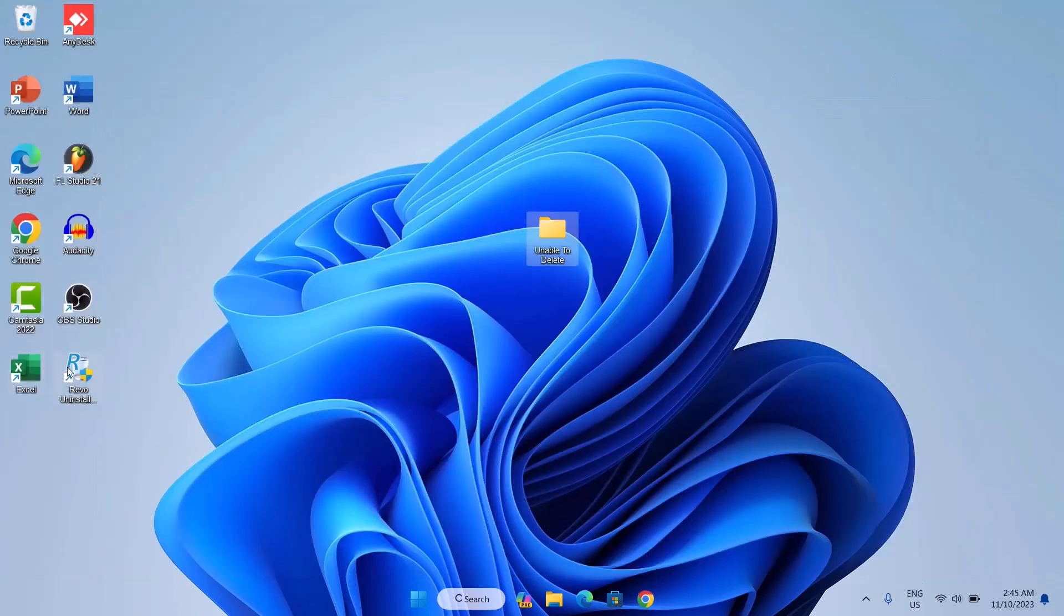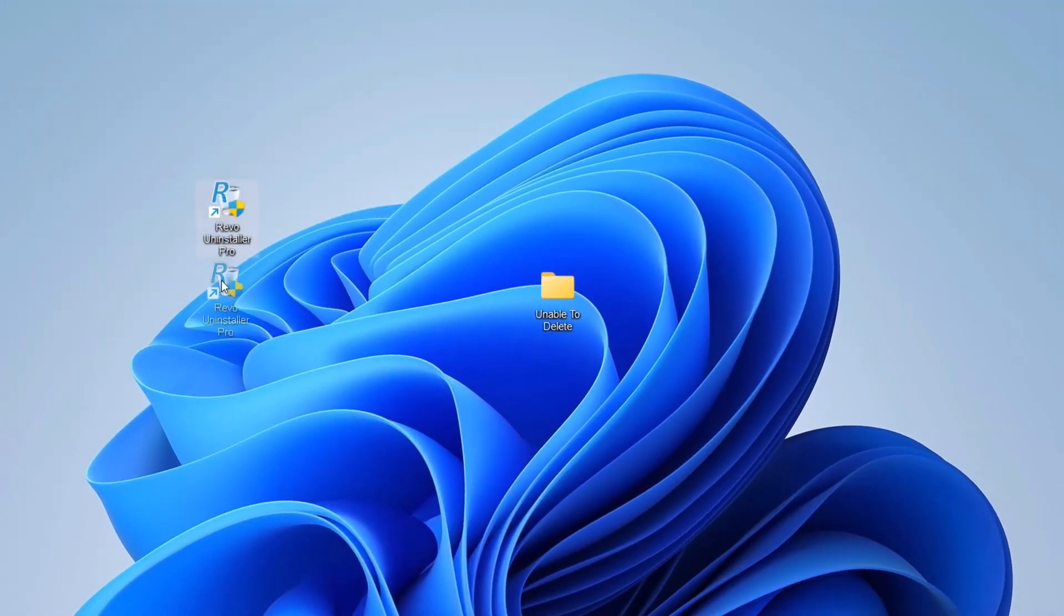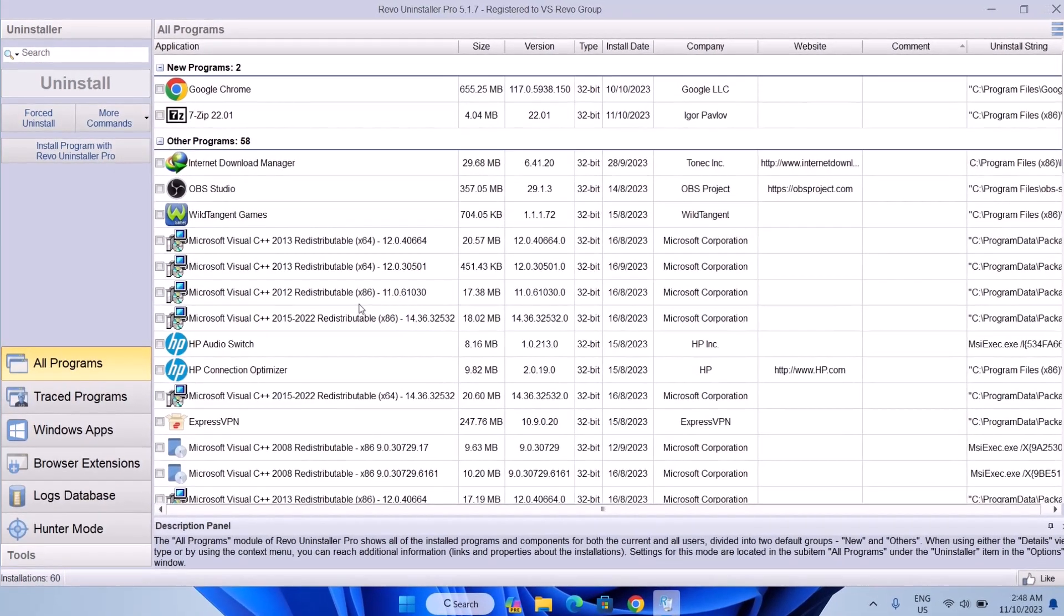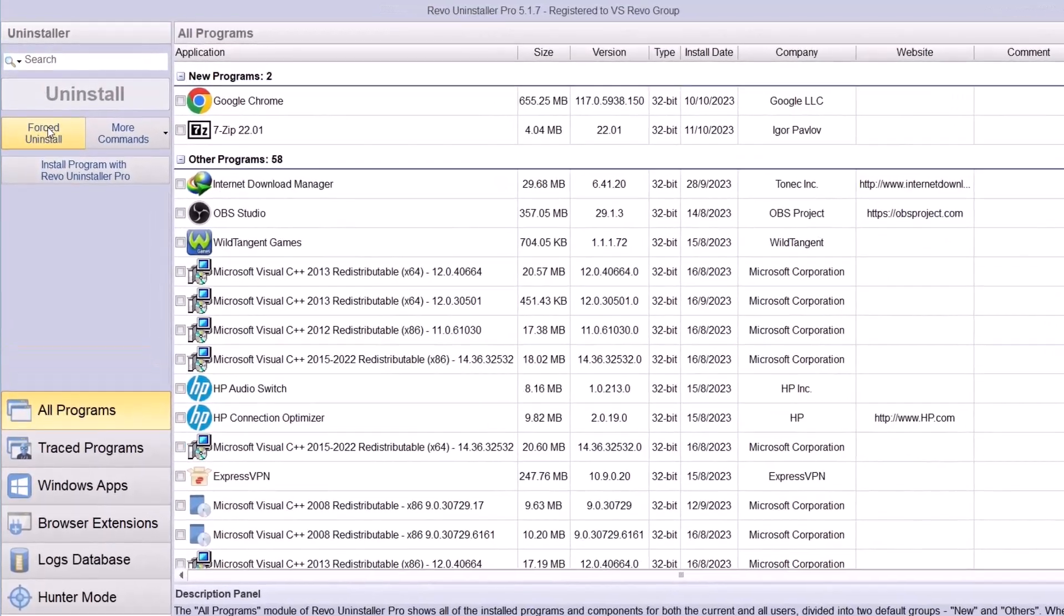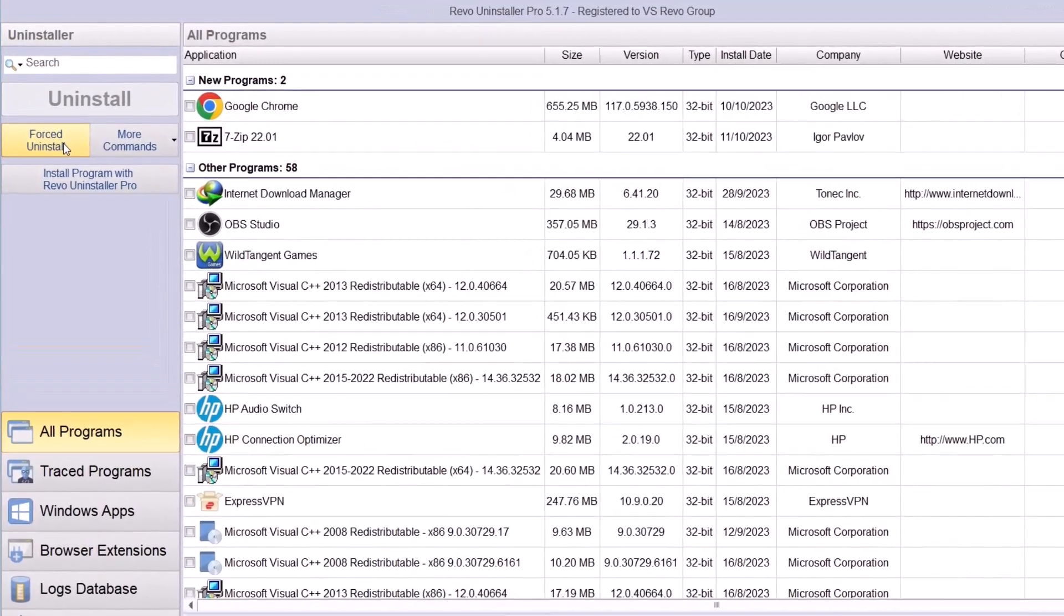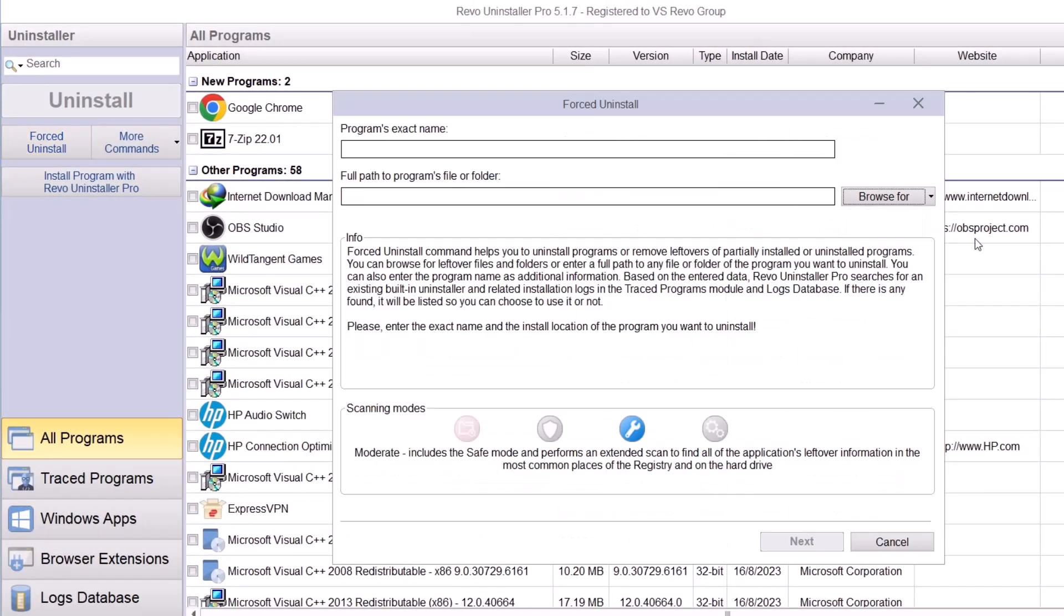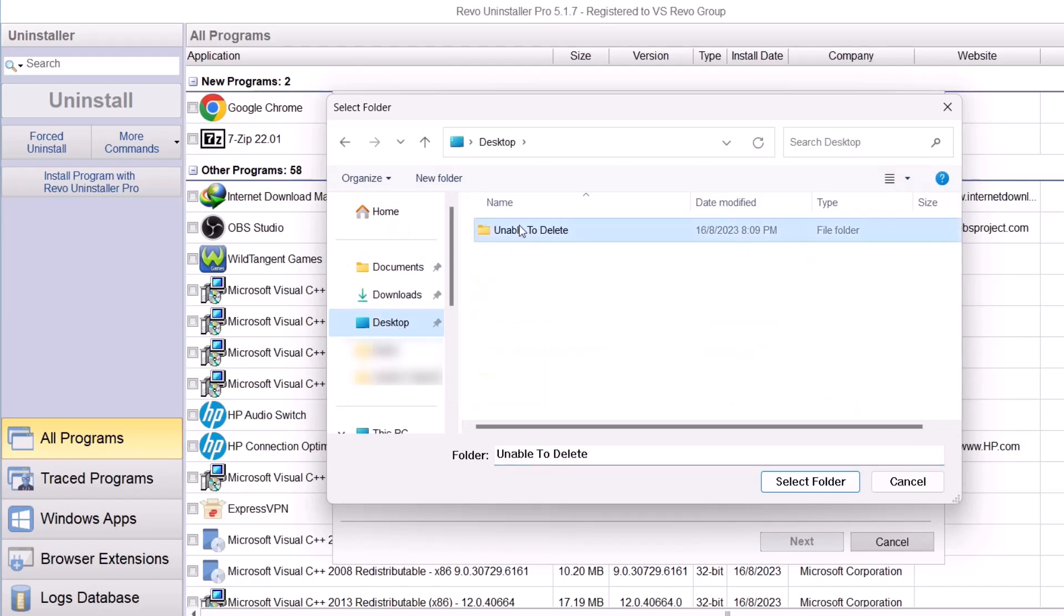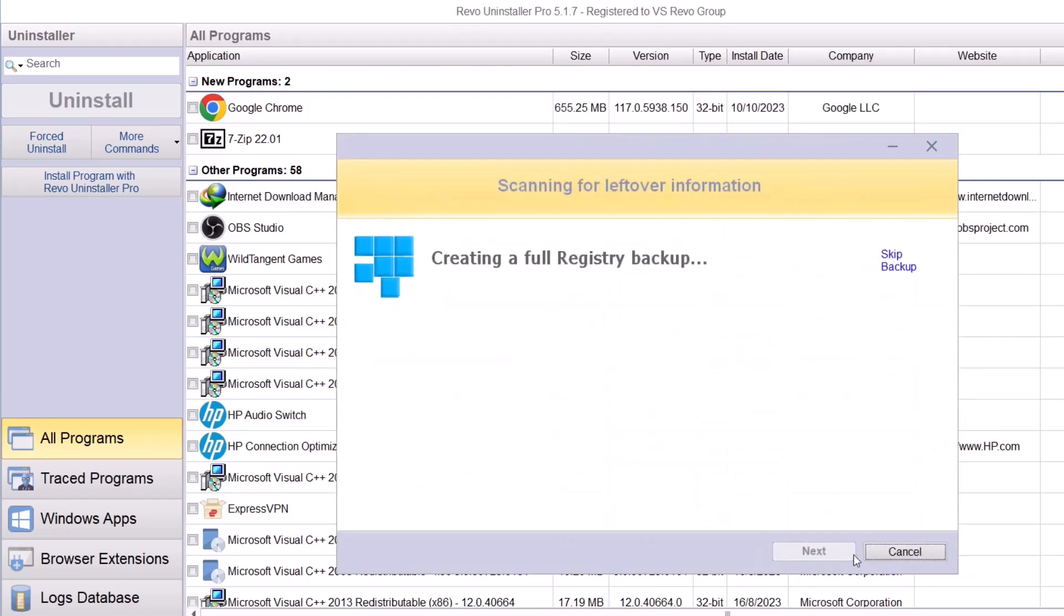So here is the Revo Uninstaller software, which I installed previously. Just double click to open it. Here in Revo Uninstaller, I'm just going to go here and select forced uninstall. Now I'm going to browse for this file or folder by clicking on this. Just going to select the folder because it's in a desktop. So we're going to choose the desktop and select this and select folder.